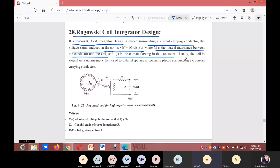Usually the coil is wound on a non-magnetic form of toroidal shape and is coaxially surrounding the current-carrying conductor. The whole assembly is then wrapped around the straight conductor whose current is to be measured. The voltage induced in the coil is proportional to the rate of change of current, that is V_i(t) = M · di(t)/dt.